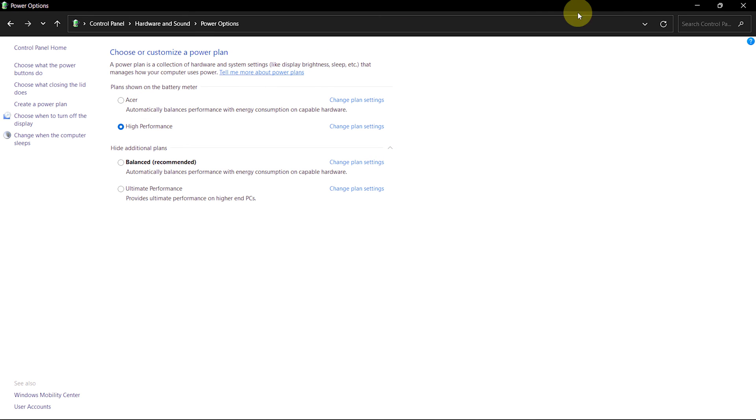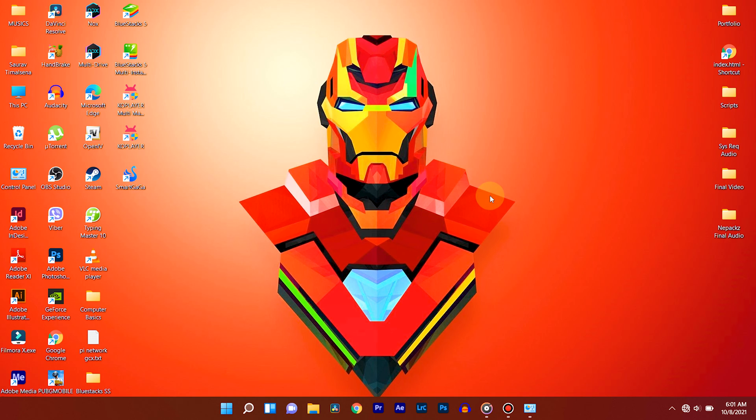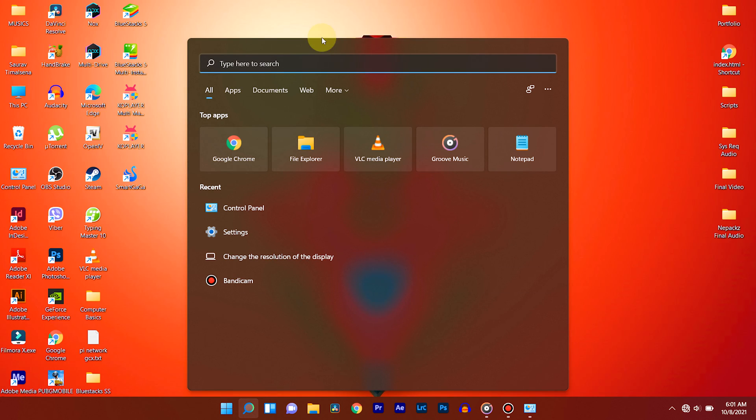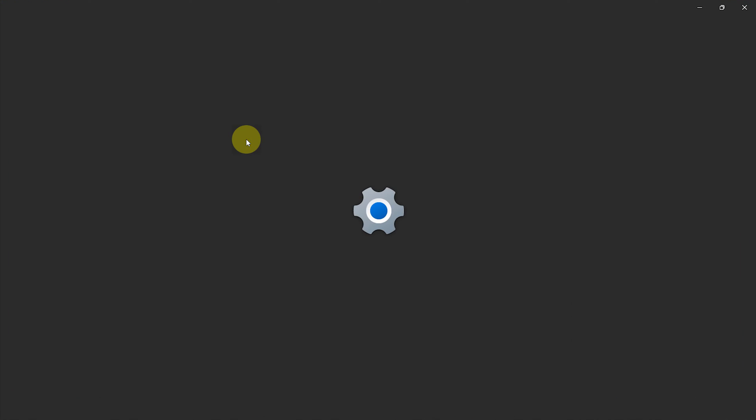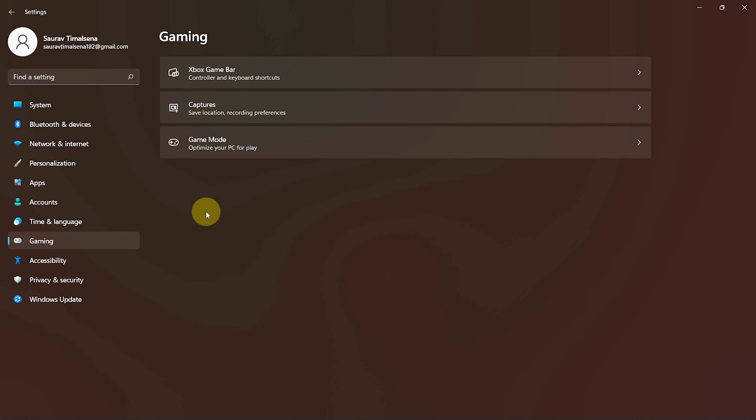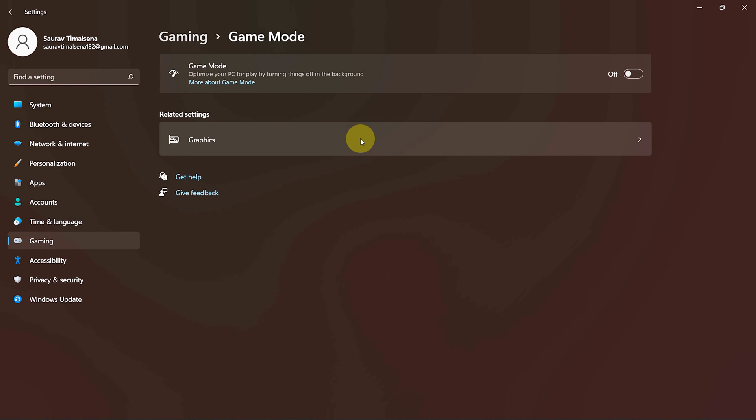Now let's enable game mode. Go to Start and search for Settings. Open Settings. Go to Gaming and click on Game Mode. Then enable Game Mode from here.